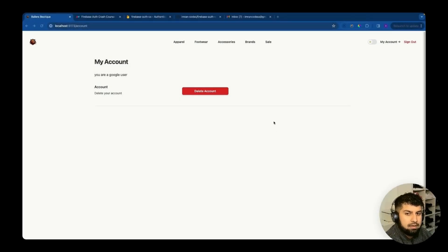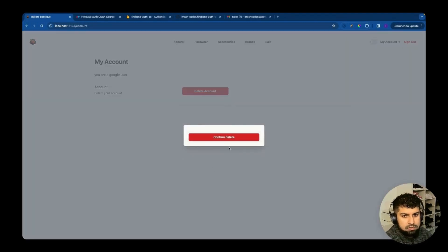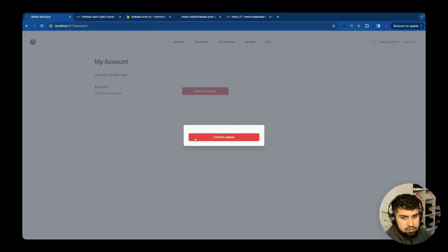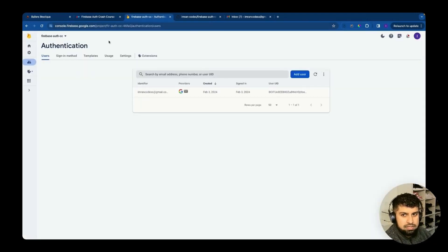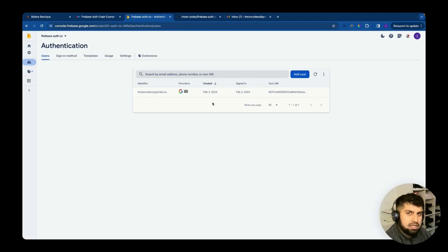What we want to do now is be able to delete your account based on the type of user you are. If we click this button, a modal will pop up and render relevant information based on what type of user you are. Because I'm a Google user, I should see a button saying 'Confirm Delete', which would re-authenticate me as a Google user and then delete me from the Firebase authentication users list.